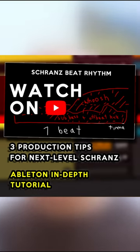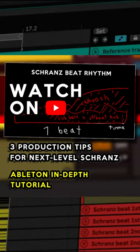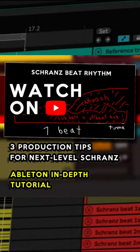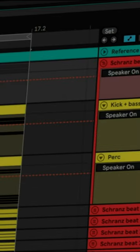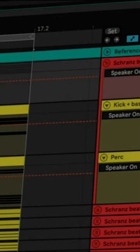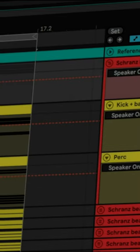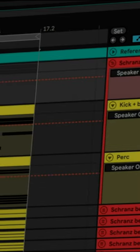Would you like to make trance loops that sound like this? But after all your efforts, your beats still sound like they are underdeveloped?